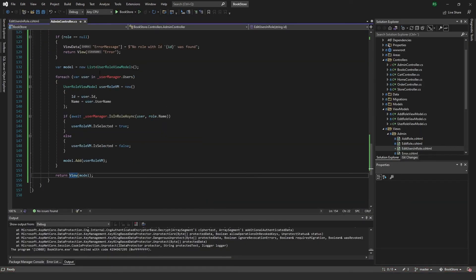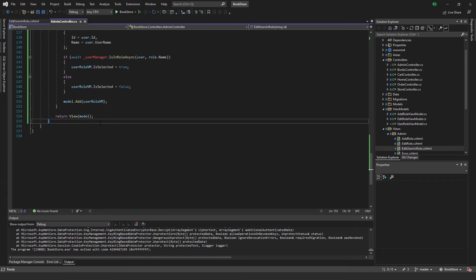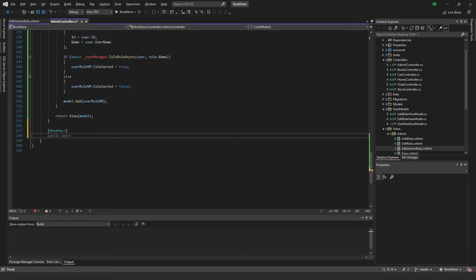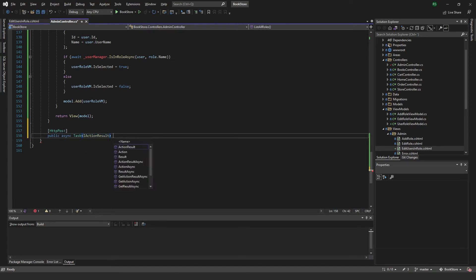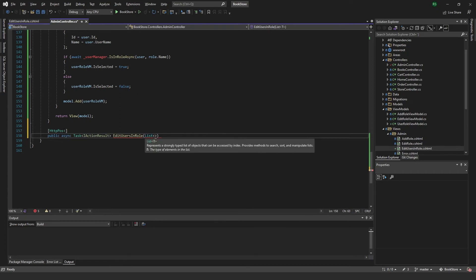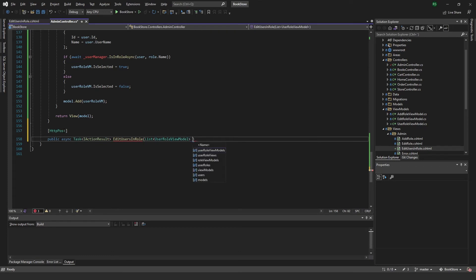Let's implement the Update button. Back in the AdminController, we add an HTTP POST method: public async Task IActionResult EditUsersInRole, passing it a List of UserRoleViewModel model and a string ID.